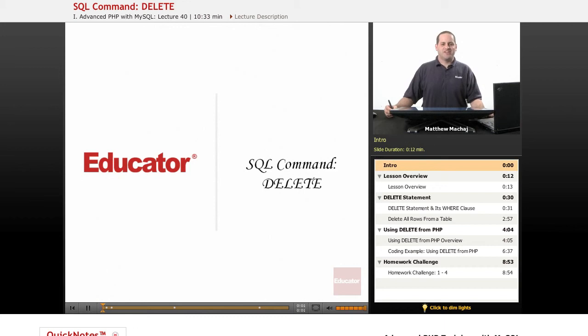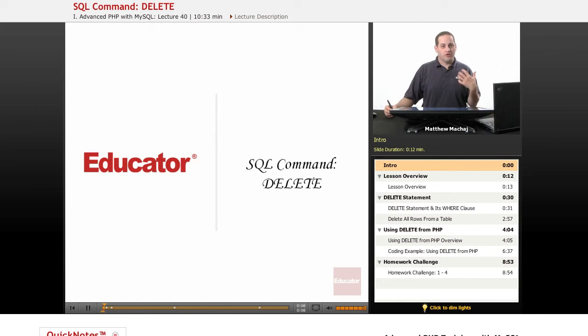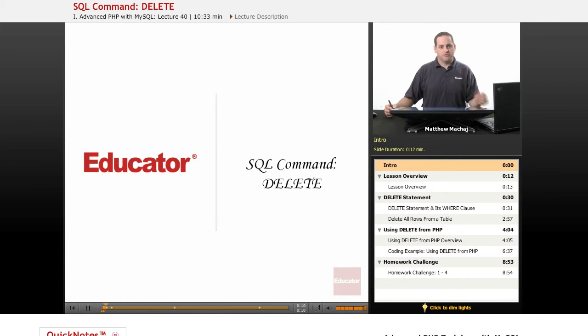Hello again, and welcome back to Educator.com's Advanced PHP with MySQL course. In today's lesson, we're going to be learning about a new SQL command called DELETE, which is going to allow us to delete rows from tables in our database.